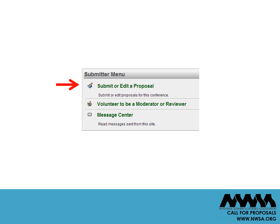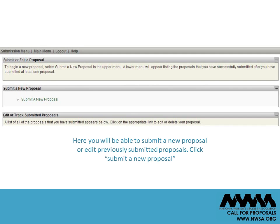Once in the system, click Submit or Edit Proposal. Here, you will be able to submit a new proposal or edit previously submitted proposals. Click Submit a New Proposal.